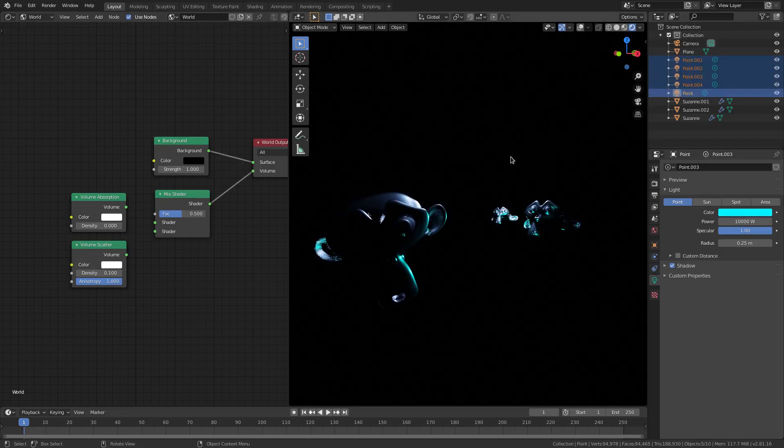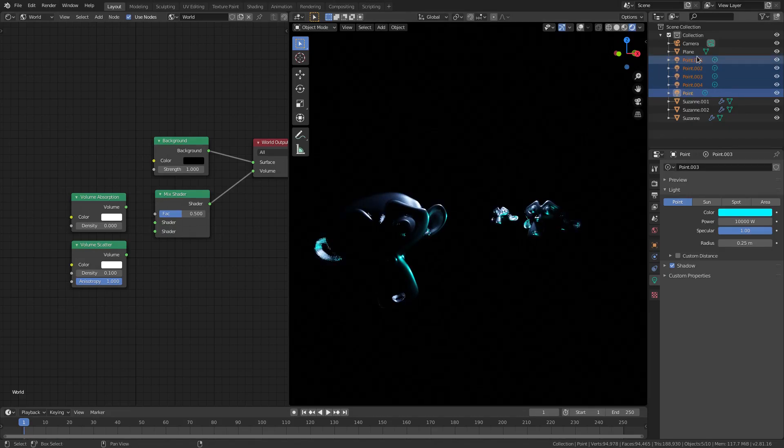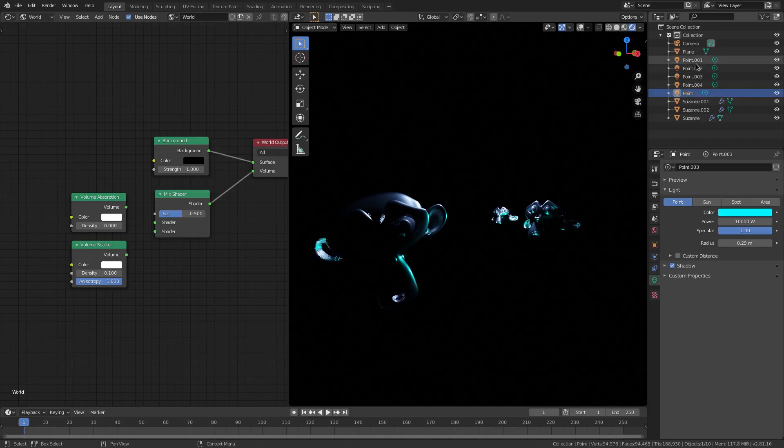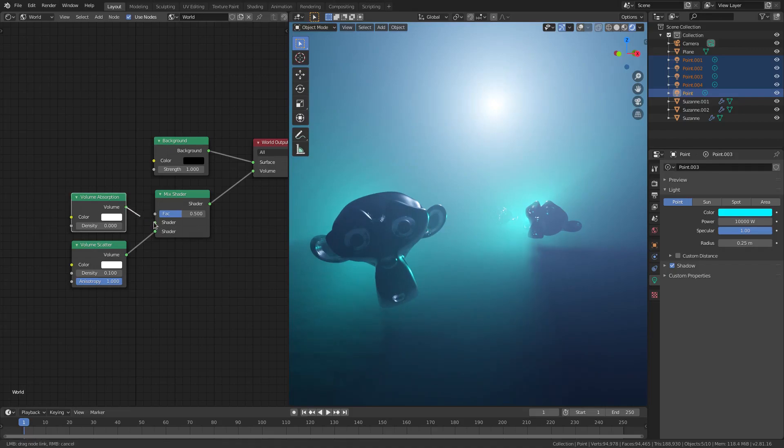Then I can Alt+H to unhide them, H to hide, Alt+H to unhide them. Hold down Shift to select all these things over here, by the way. Hold down Shift, select all those. All right, so if I hook this back up, you can see we have really cool stuff going on here.